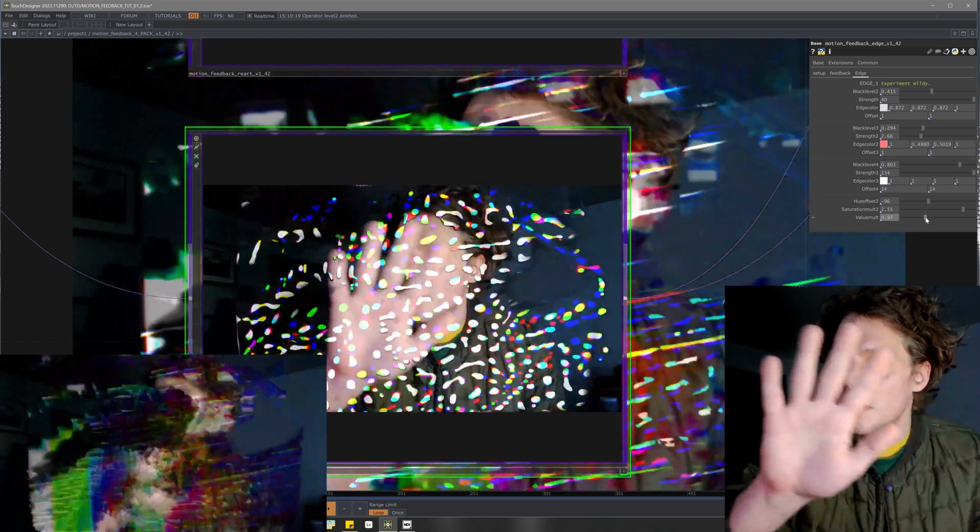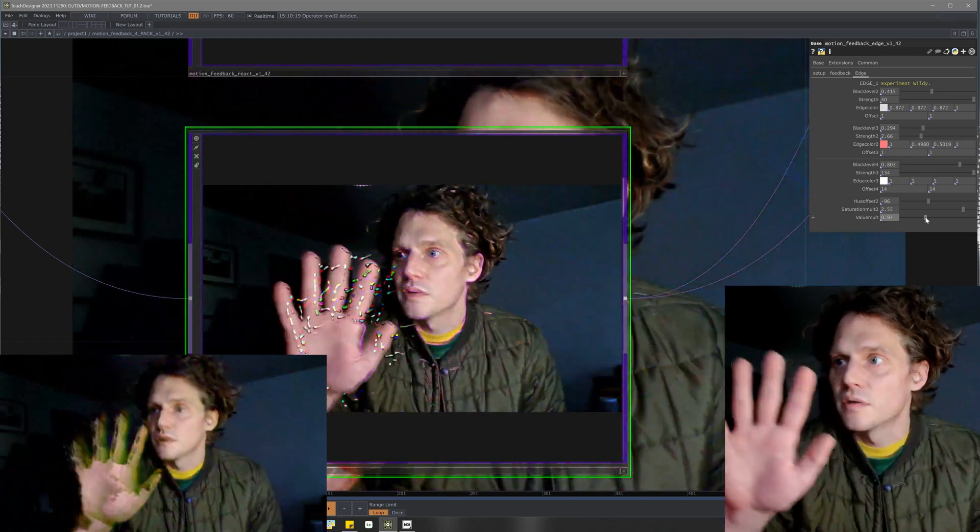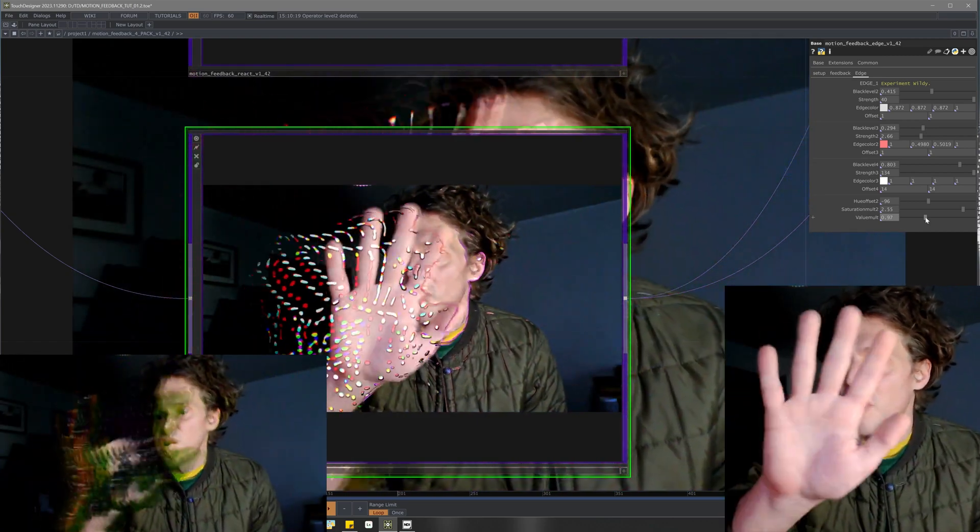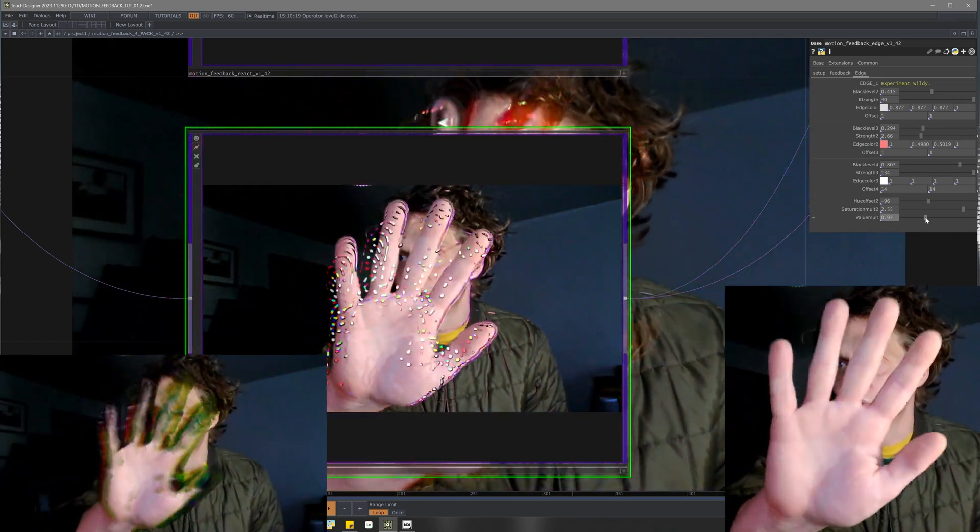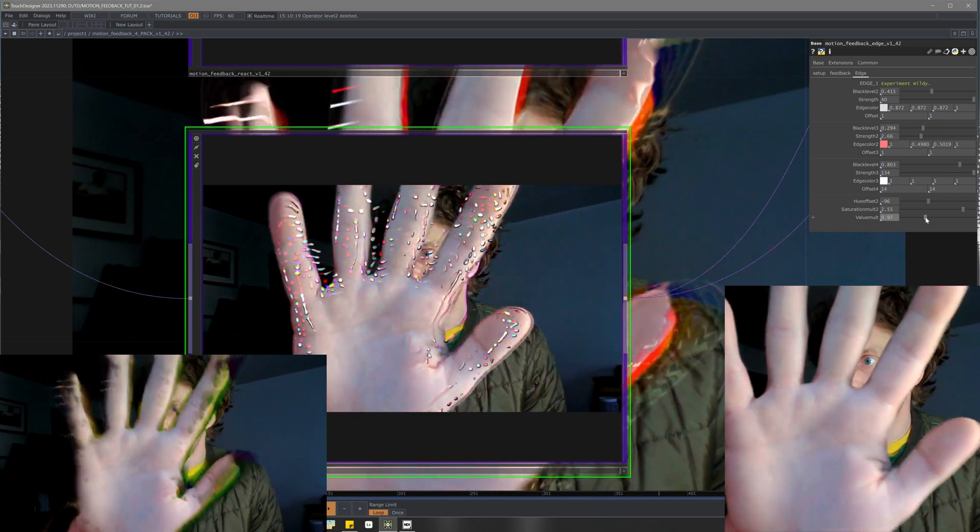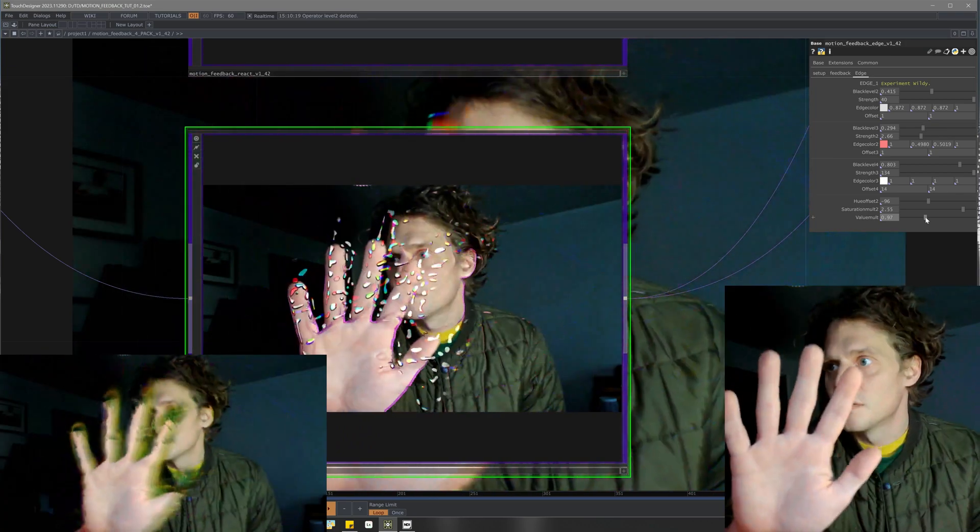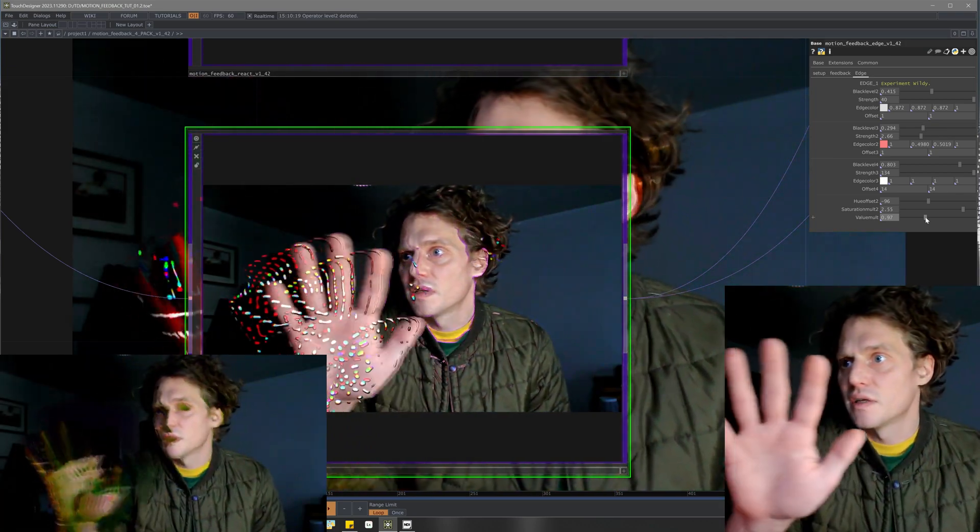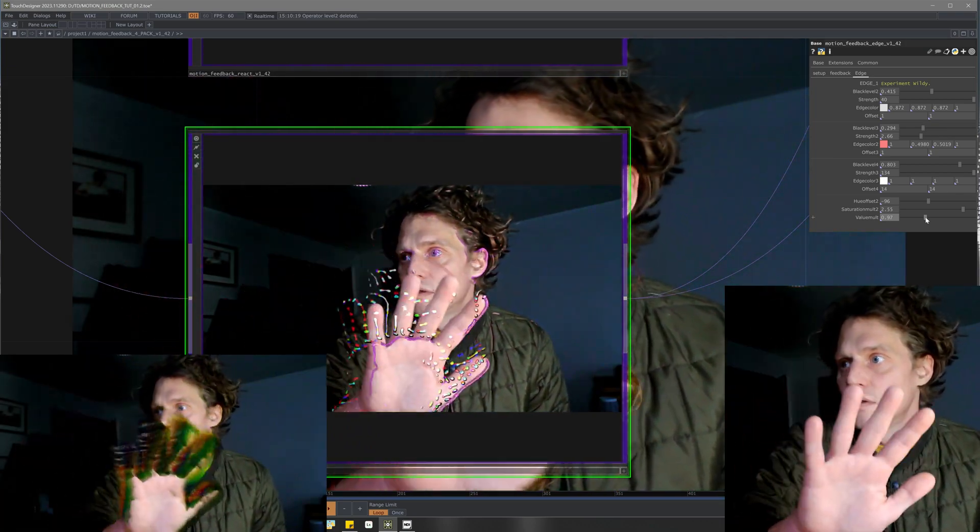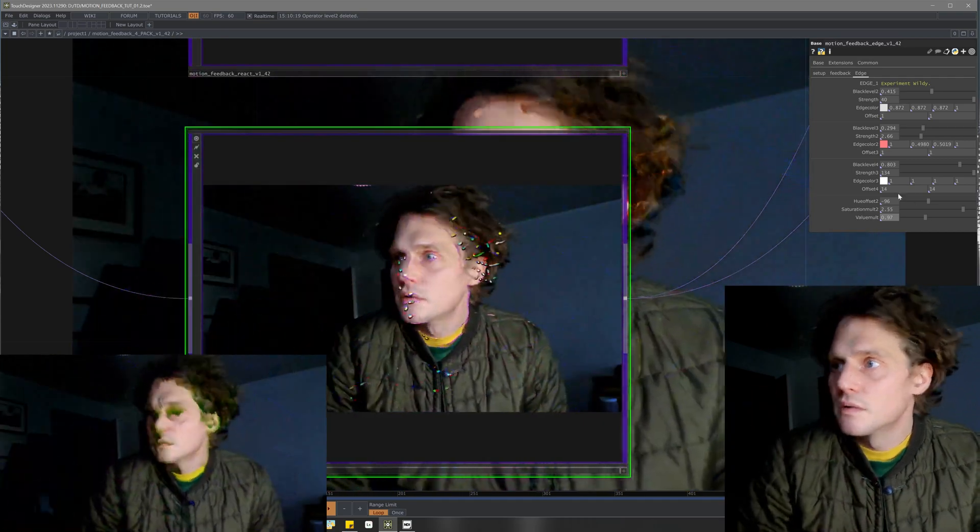Then you kind of get that edge effect too. I think the amount of feedback to places controls the displace of those lines. So yeah, I mean it's nothing crazy.